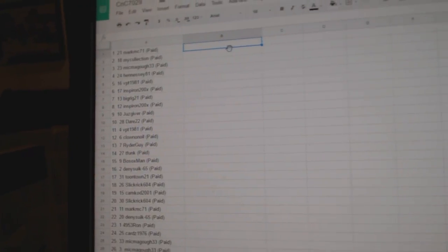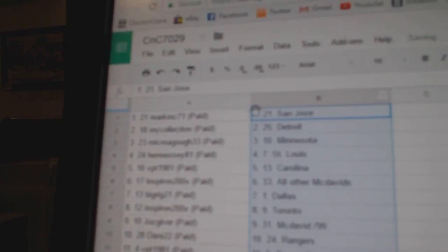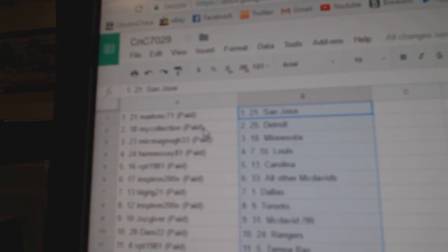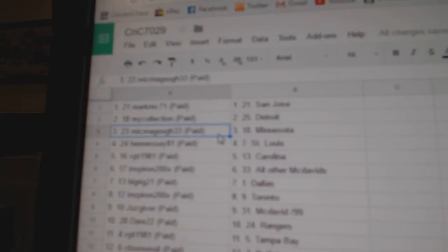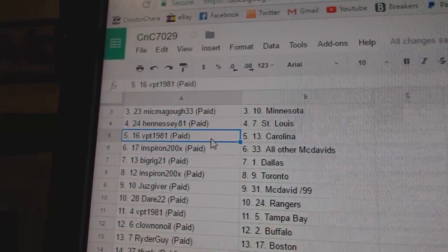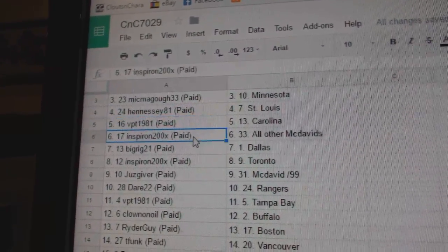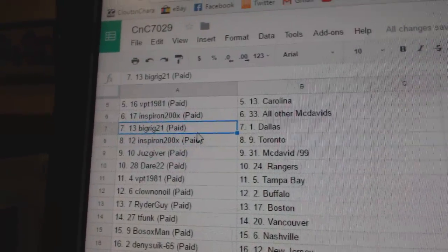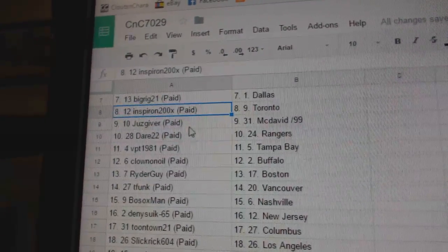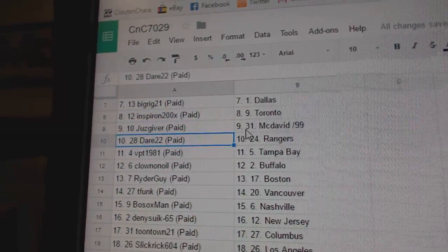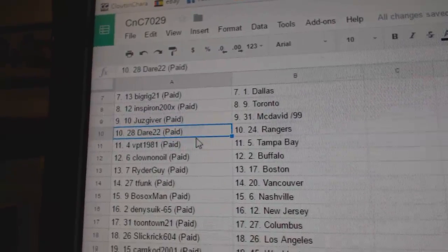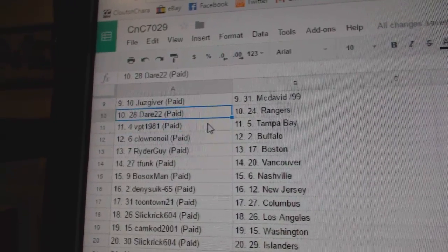Copy paste. Mark MC's got San Jose, Manny's got Detroit, Mick Magoo's got Minnesota, Hennessey St. Louis, VPT Carolina, and Spearon all other McDavids. Big Rig Dallas and Spearon Toronto, Just Givers got McDavid, Dare 22 Rangers, VPT's got Tampa.